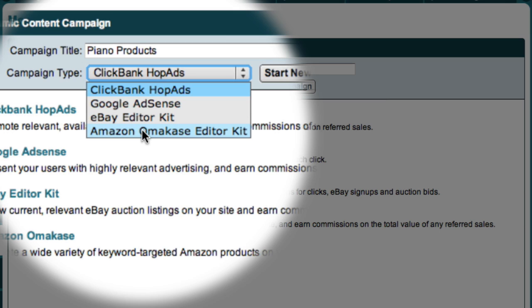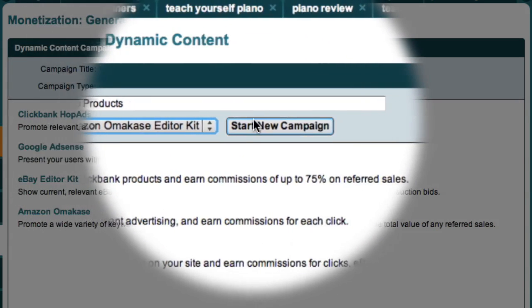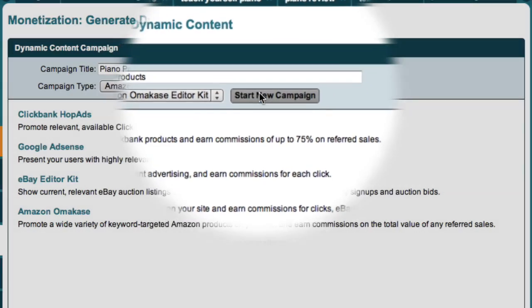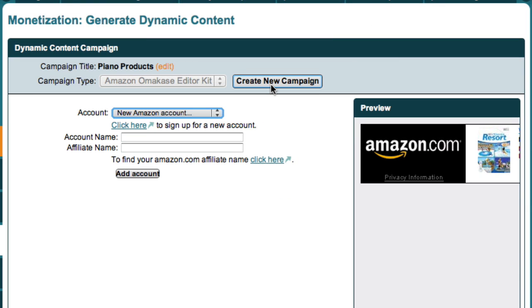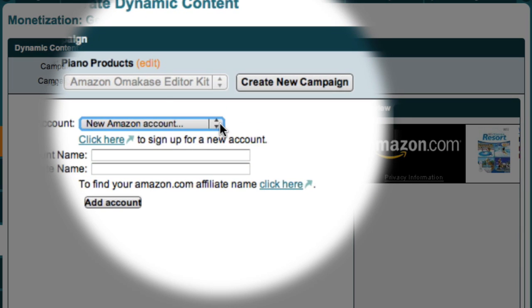For this example, I'm going to select this last option. And now I can just come up here and click the Start New Campaign button. Because I set up an Amazon account when I was looking for products to promote on day four, my Amazon account should still be listed in this drop-down box.